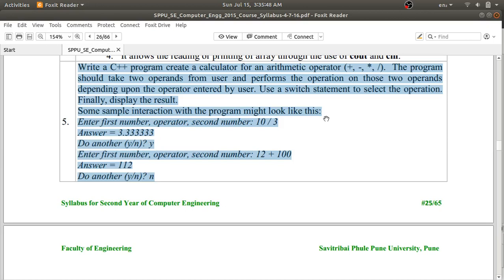Hello guys, welcome to the OPL assignment videos. Today we will discuss Group A assignment number 5. The problem statement requires us to create a basic calculator which will perform arithmetic operations — that is addition, subtraction, multiplication, and division. The program should take two operands from the user and then perform the operation on those two operands depending upon the operator entered by the user.